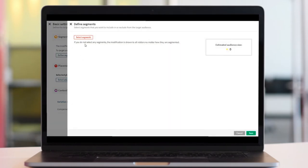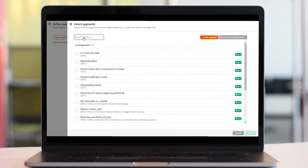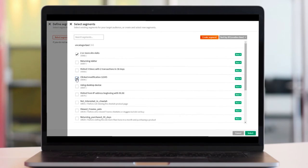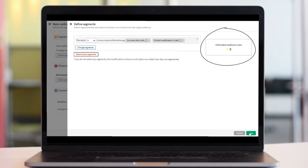If we go to segments, for example, we get the choice to select segments and can then add the segments we want to target or exclude. Placements now work the same way. A nice addition is the audience size estimator.